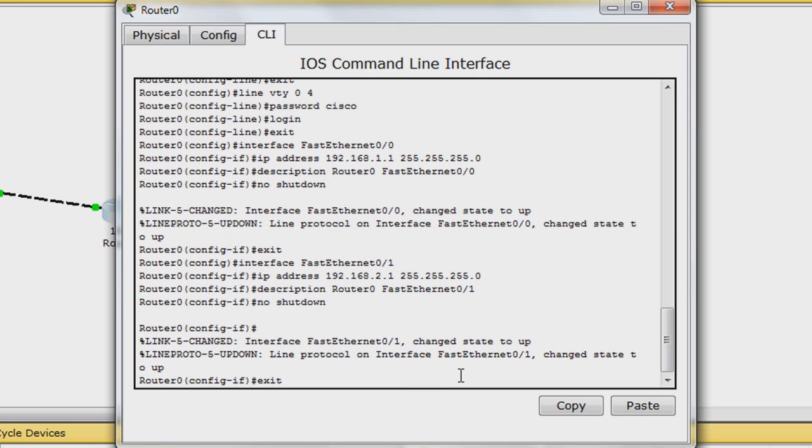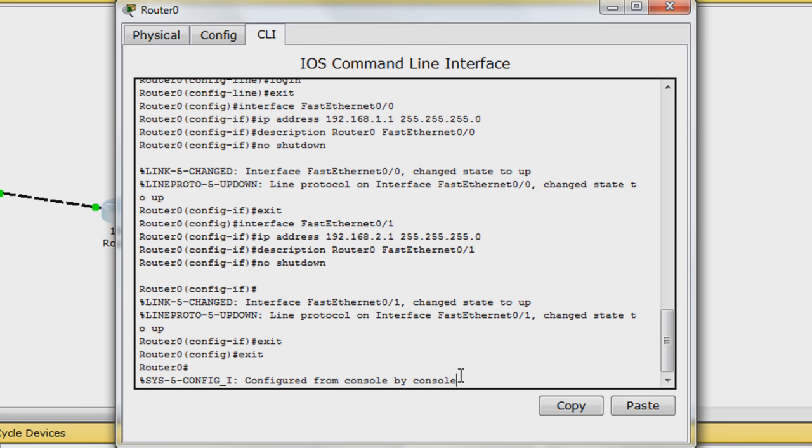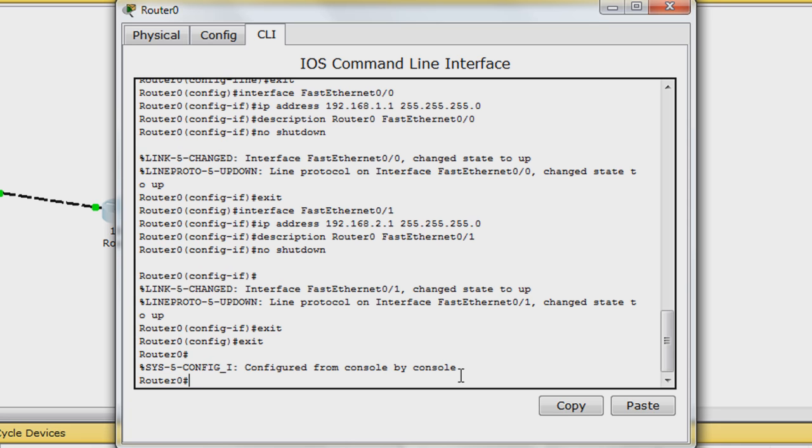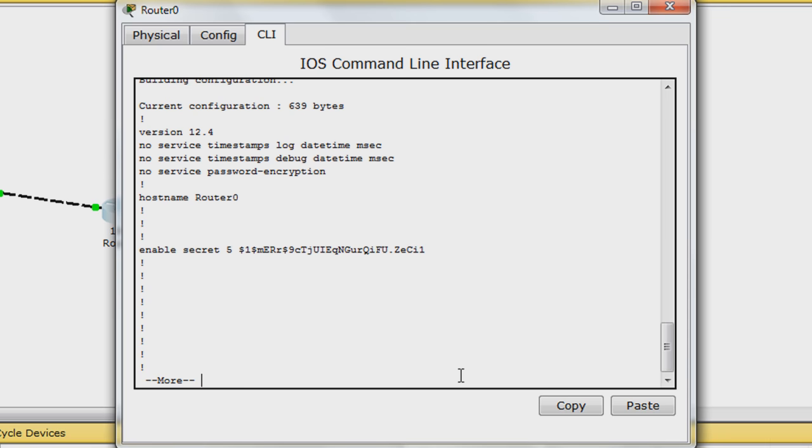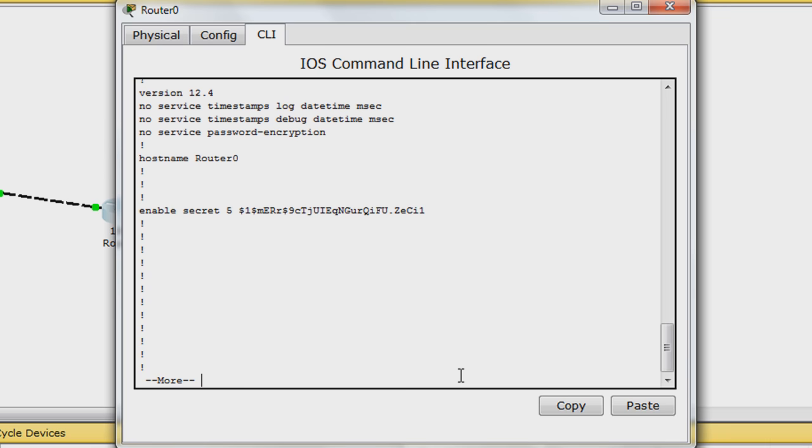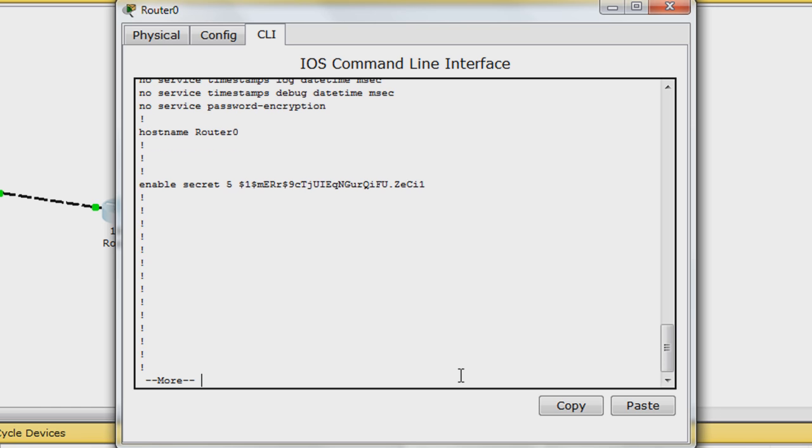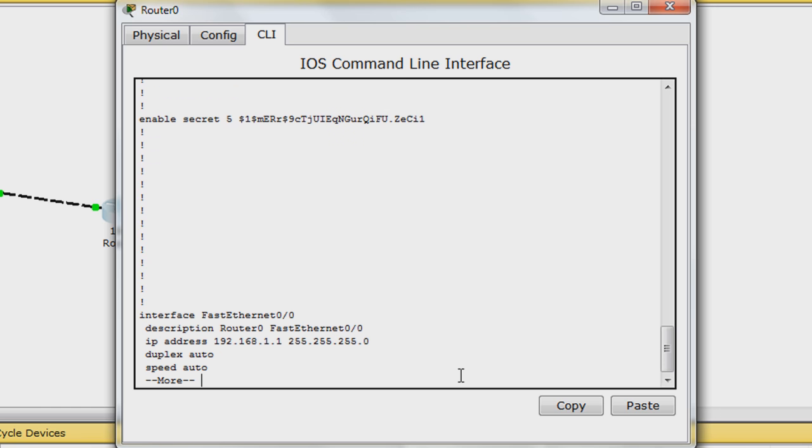Exit out of interface config mode and then exit out of global config mode. Hit enter at this prompt and you will be back at privileged exec mode. Enter in show running-config to display the current configuration. Continuously hit enter to scroll down. You will see all the configurations you just set.